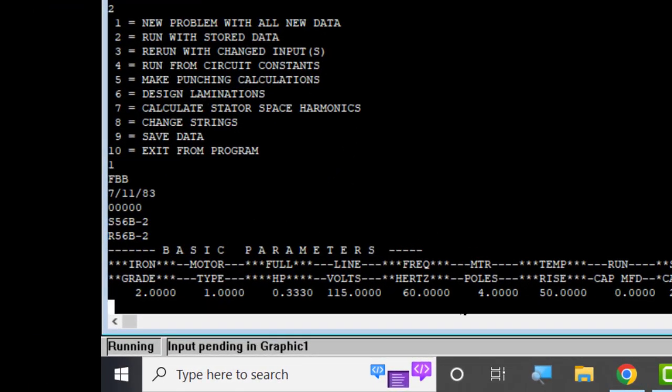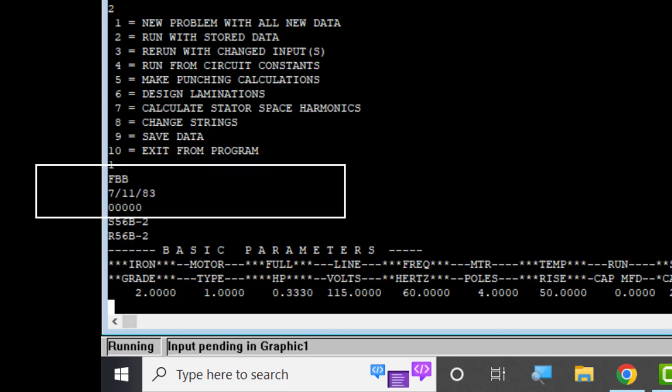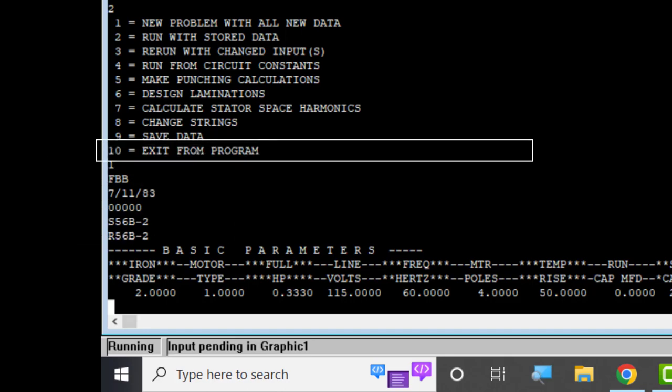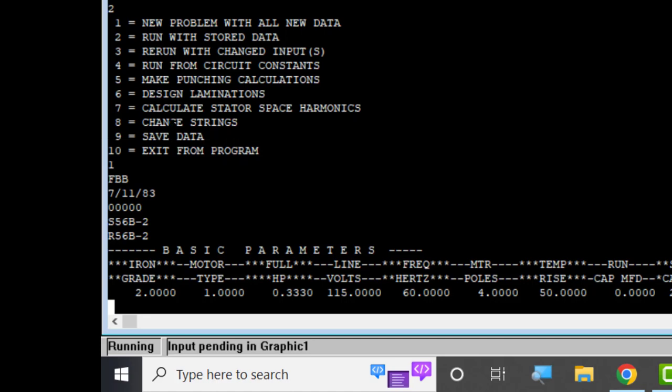Now it's asking us for parameters. The strings you handle a different way. You handle with this option number eight. But anyway, here I am. Let's say I want the same steel grade and the same type of motor. This one is a capacitor start motor, I think.